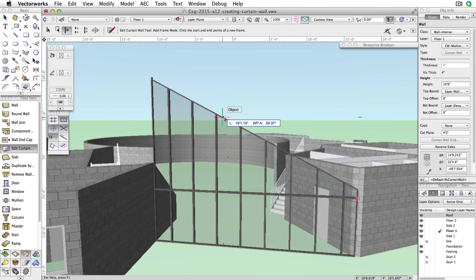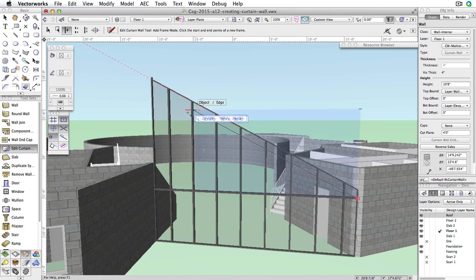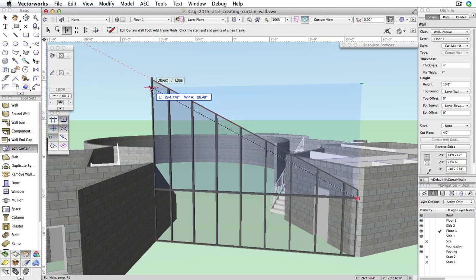You should notice a red extension line following the same angle as the frame. Then, move your cursor down and to the left side of the curtain wall while holding the Shift key. When the cursor cue Object slash Edge is displayed, click again to create the frame.